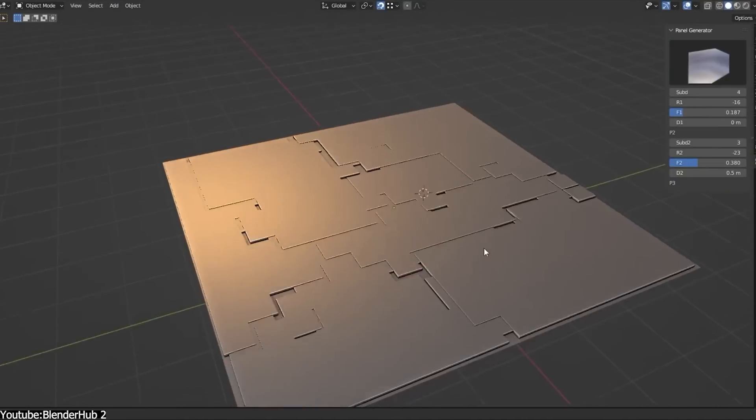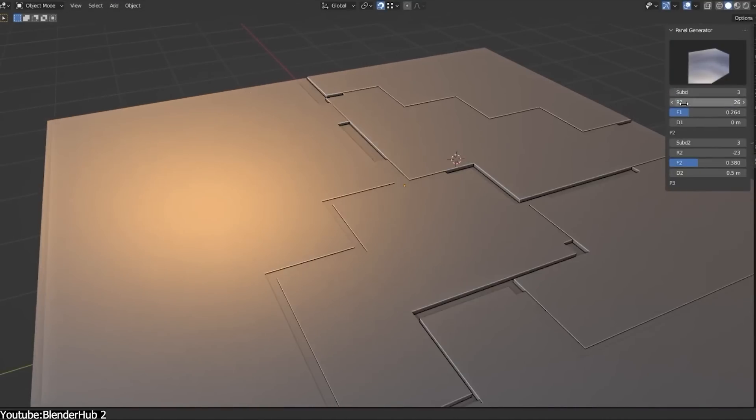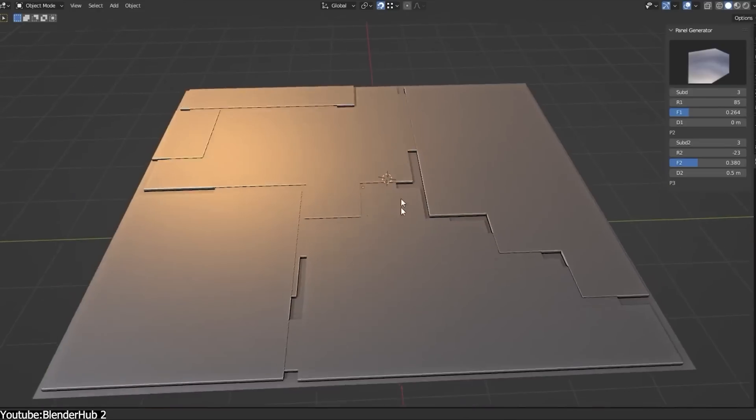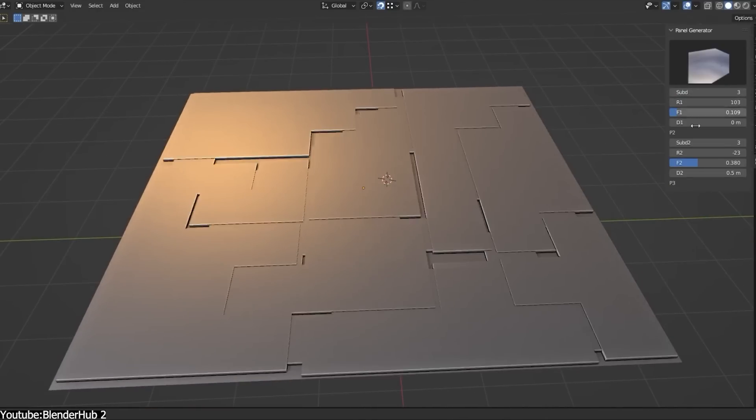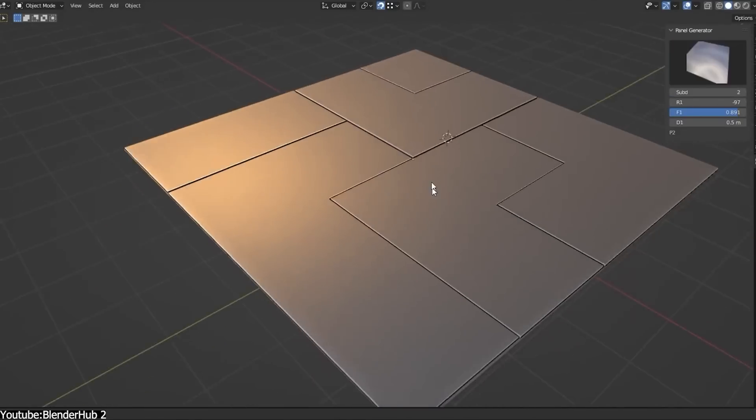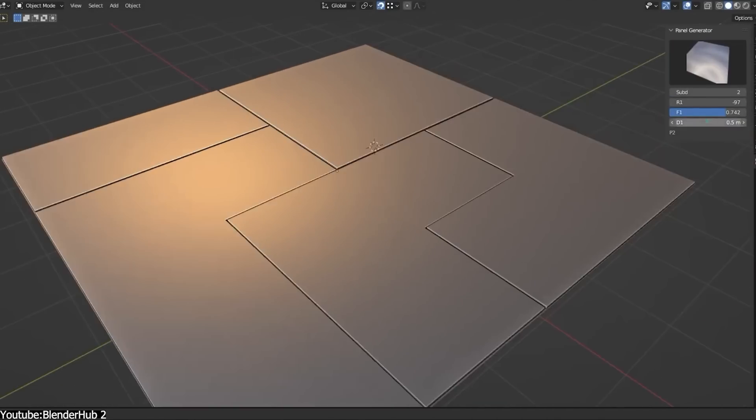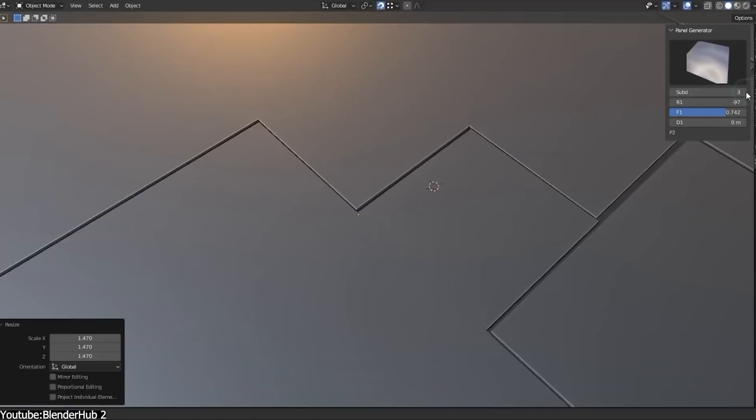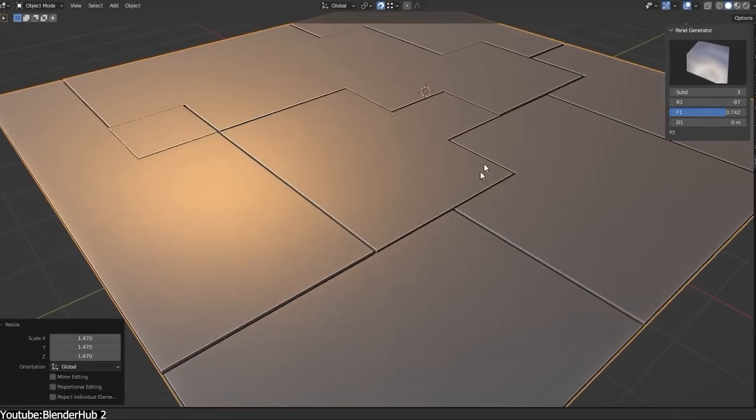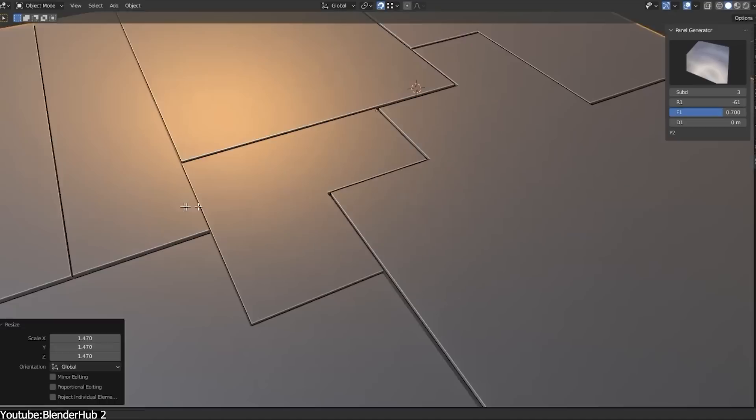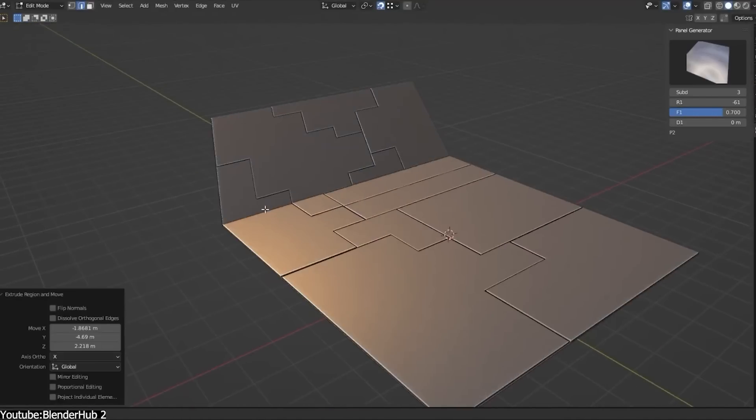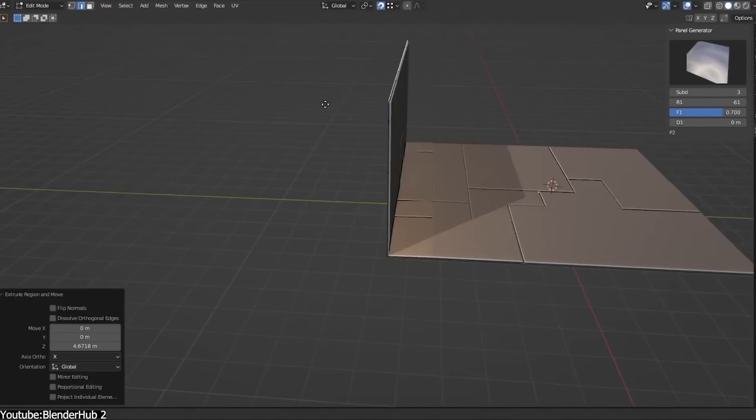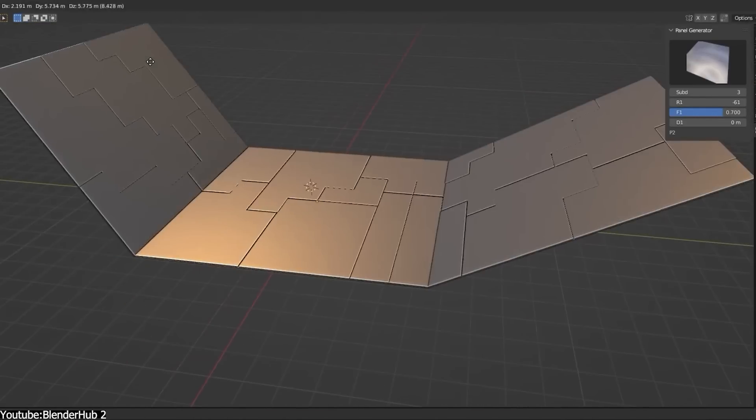And the developer is promising to include more content in the future. The premise of the add-on is really simple. You have a bare empty surface and you want to make it more interesting. Just apply one of the many styles it offers and after applying the style, you can adjust the look and the distribution of the details. Simple but effective.